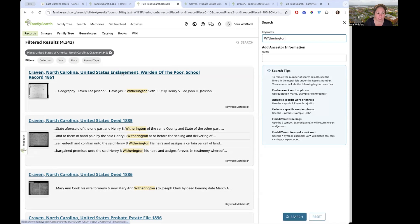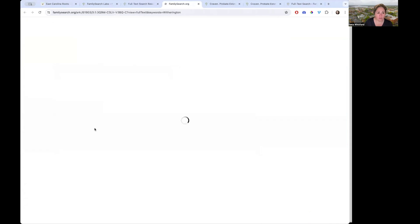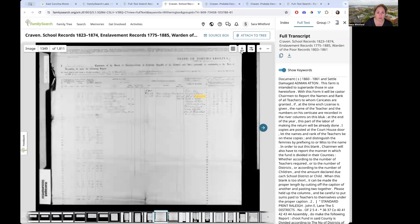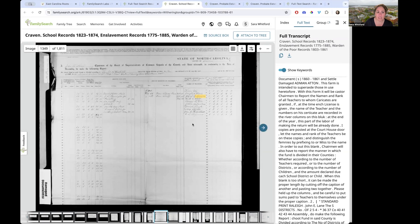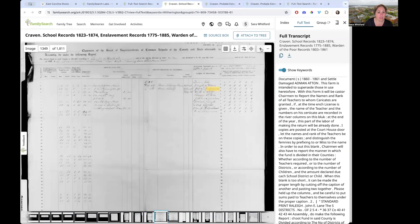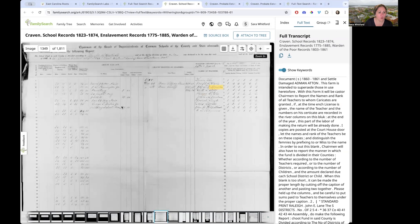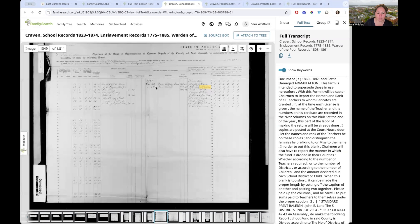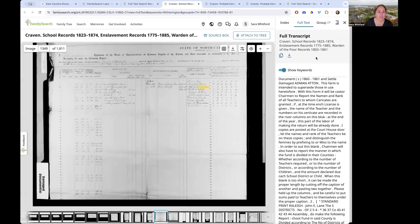With any file that interests you, you can use the little download arrow button to download your items. You can also zoom in using the plus and minus symbols, or use a trackpad to make things bigger or smaller.